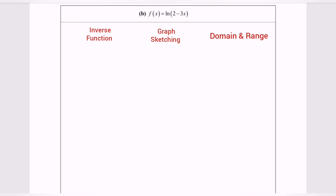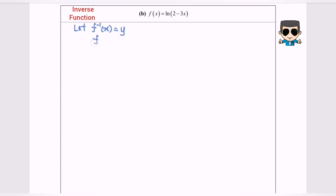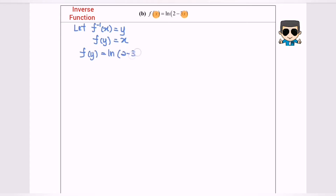So given f(x) is equal to ln(2 minus 3x). Task number one, I'll be looking for f inverse, or the inverse function. Let f inverse of x be equal to y, and f(y) will be equal to x. Next, I'm going to substitute or replace the x with y, so we will have f(y) equal to ln(2 minus 3y).